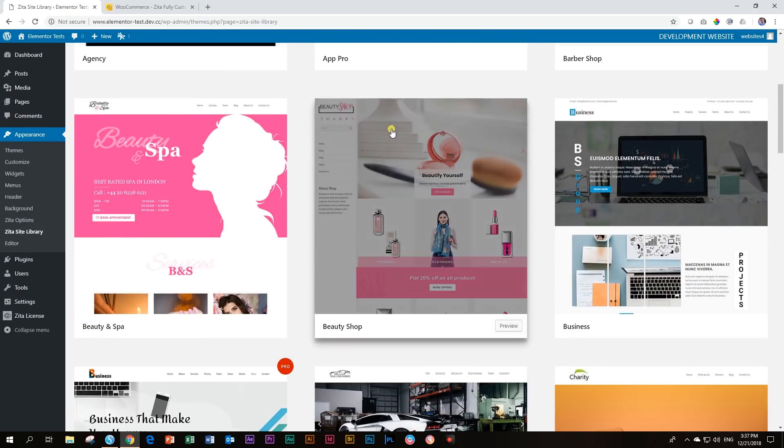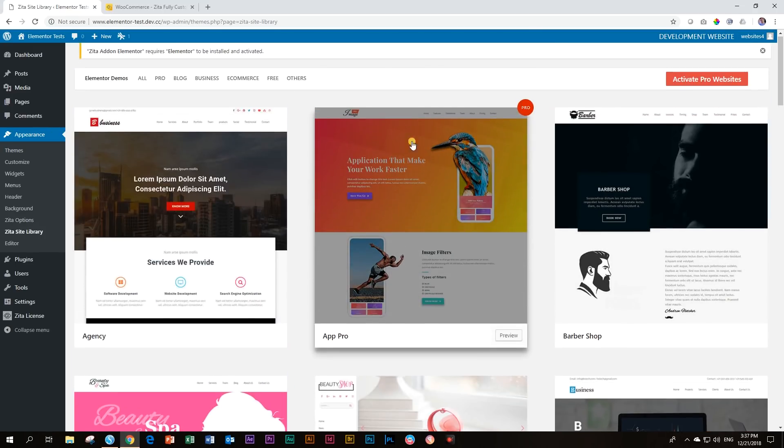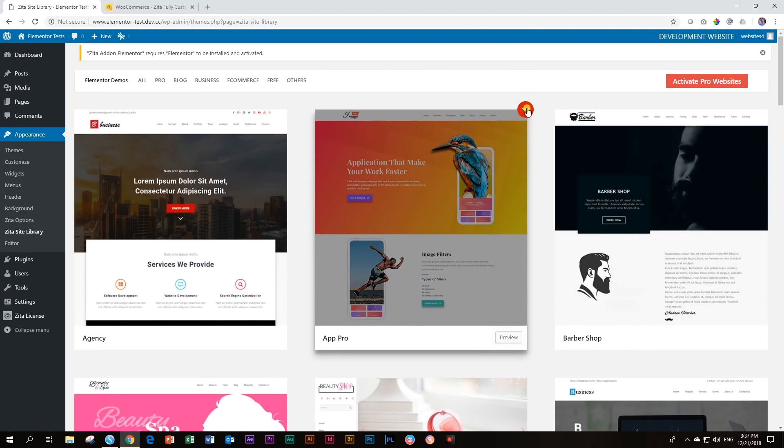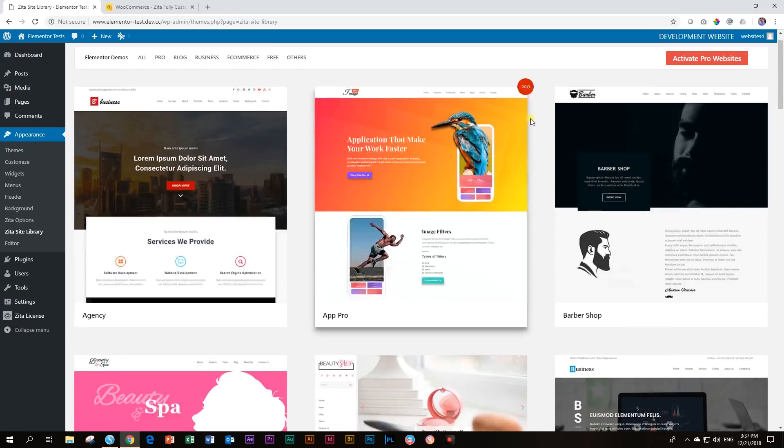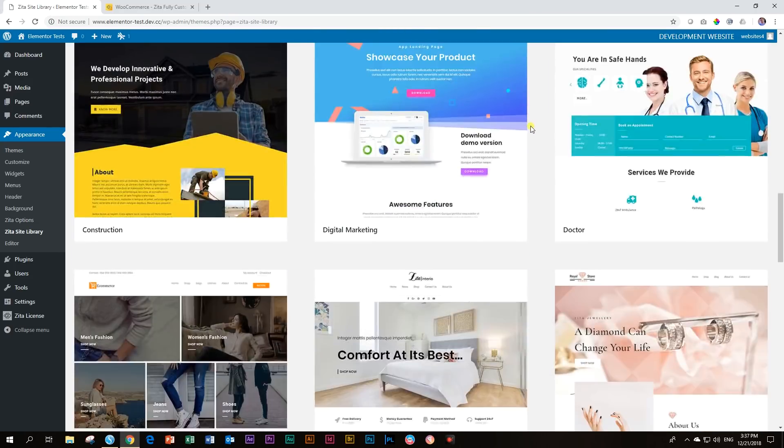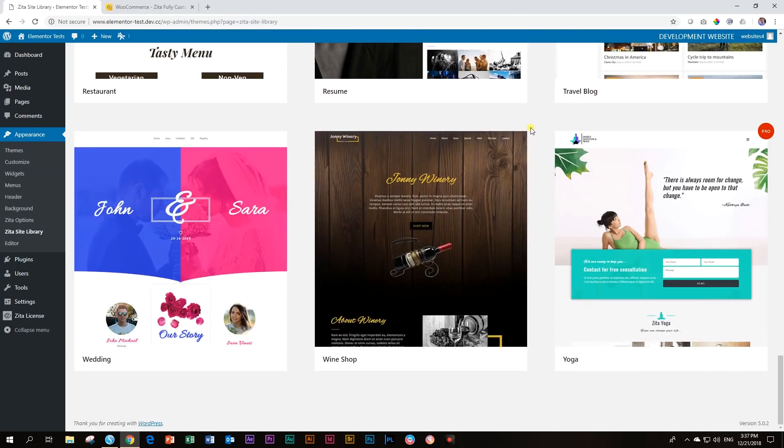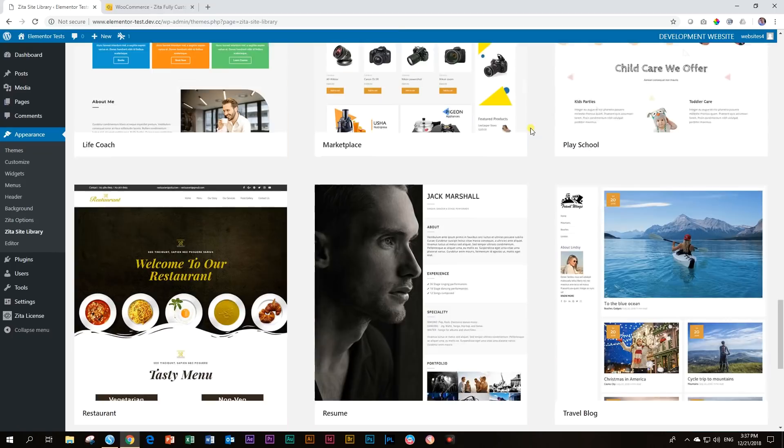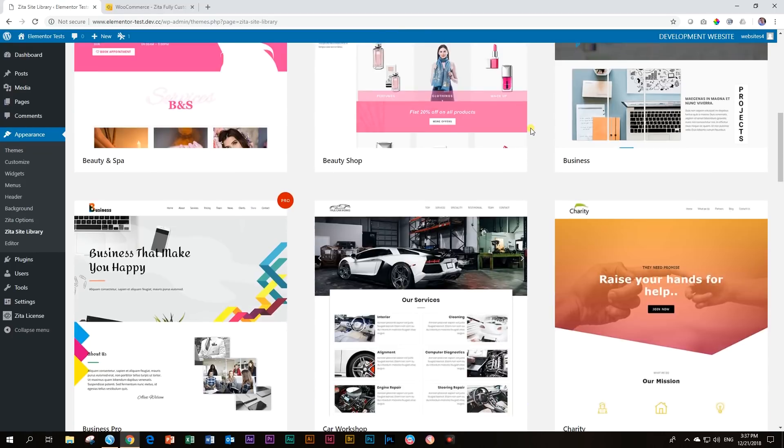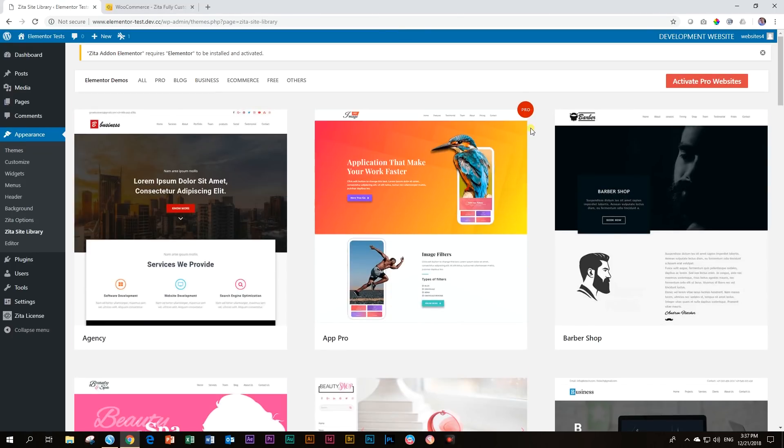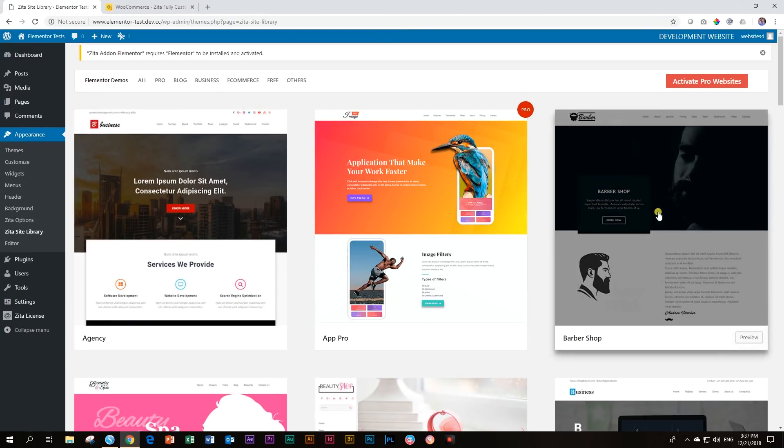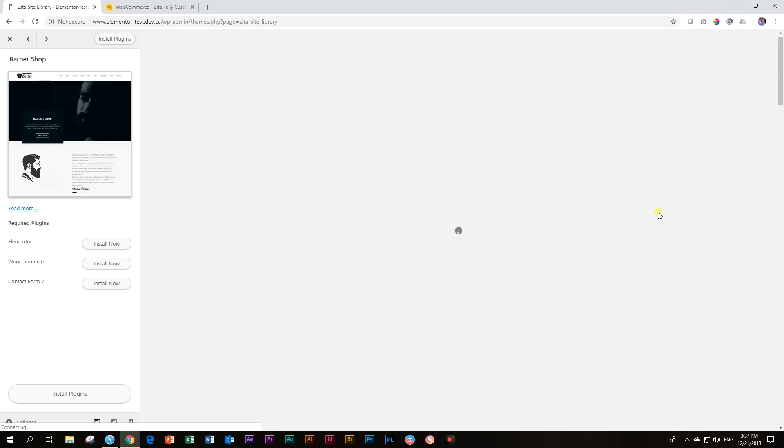But you will see some of them are labeled as Pro, and they will be bringing in quite a number more for the Pro version. Currently, I counted 24 in here and 19 of them available in the free version. So, let's click on this one, Barbershop.